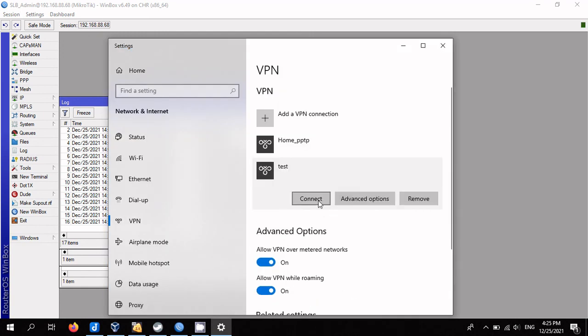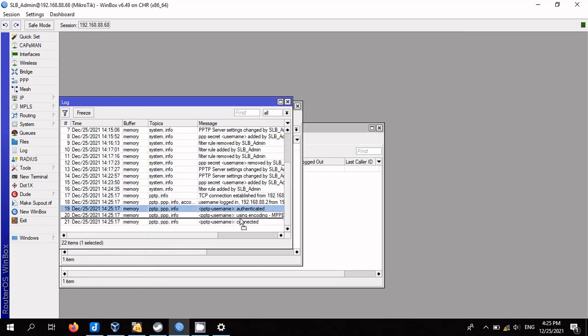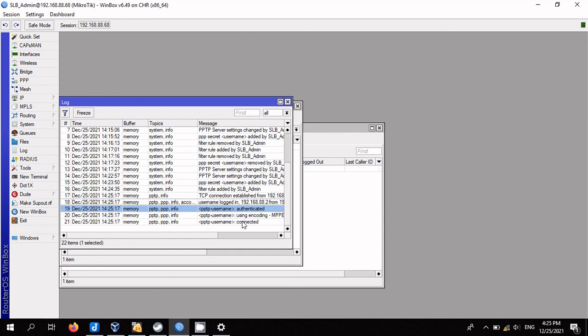Connection successful. In the log file we can see that username connected to Mikrotik VPN server. Thank you for your attention.